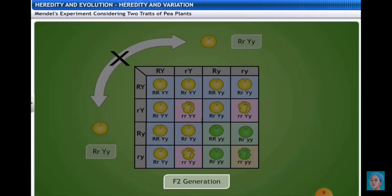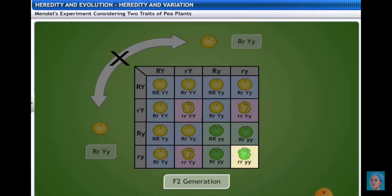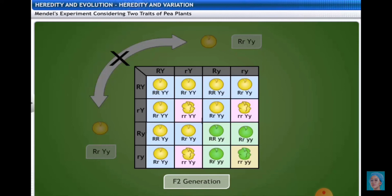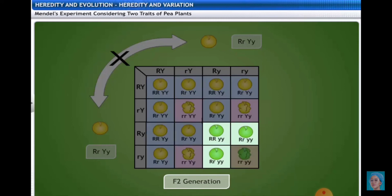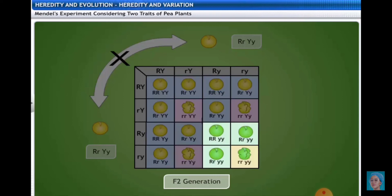In the F2 generation, a combination of different characters is expressed, including the recessive ones. There are 16 different possibilities in the F2 Punnett square. Nine specimens show round yellow, three show wrinkled yellow, three show round green, and one shows wrinkled green. The phenotypic ratio is therefore 9:3:3:1.